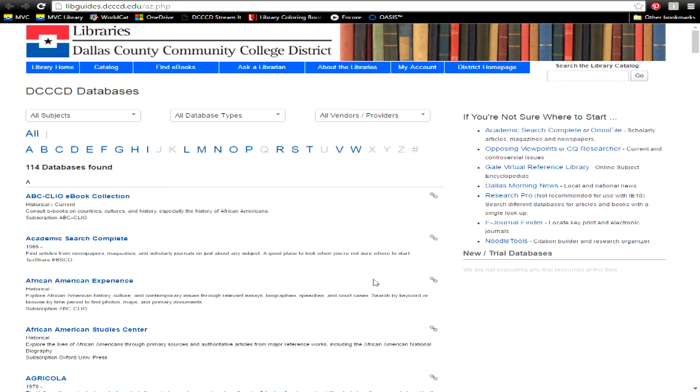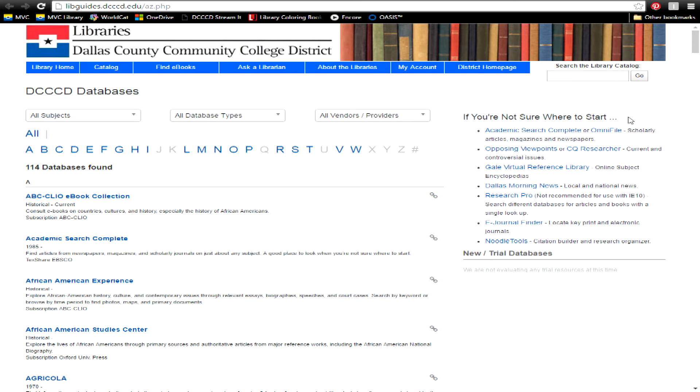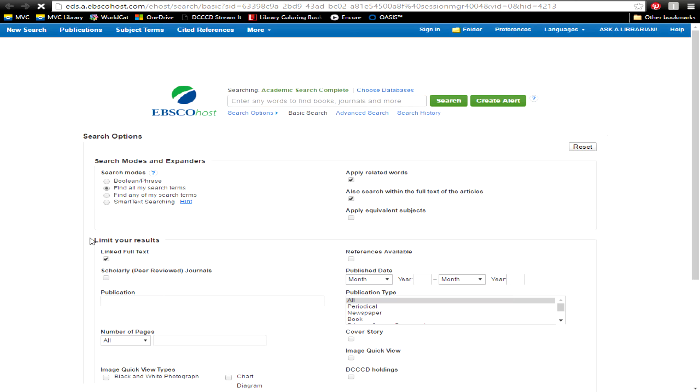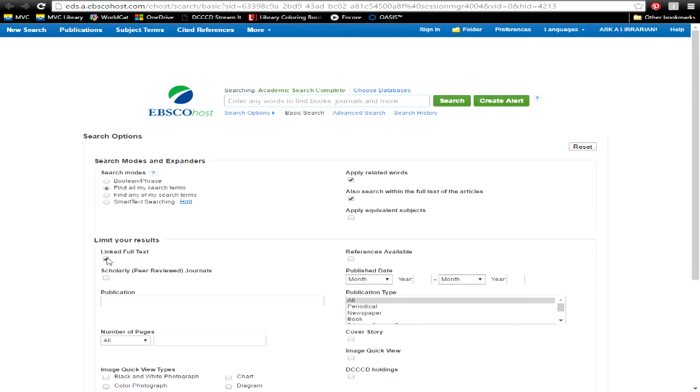Now that's a lot of options, so if you're not sure where to start, don't worry. We have a section just for that. Most of these databases have many search options. You can narrow your search by full-text articles, peer-reviewed journals, date range, and much more.